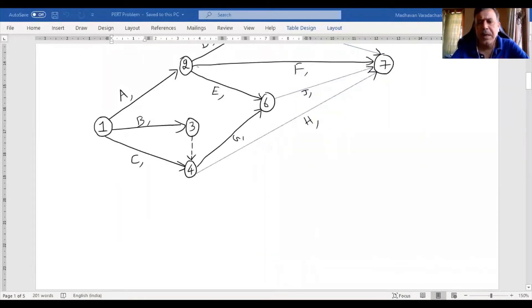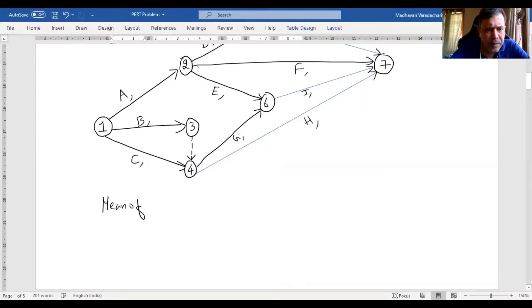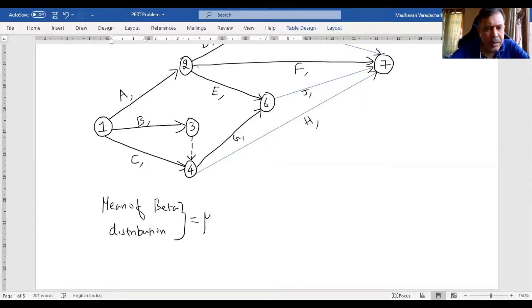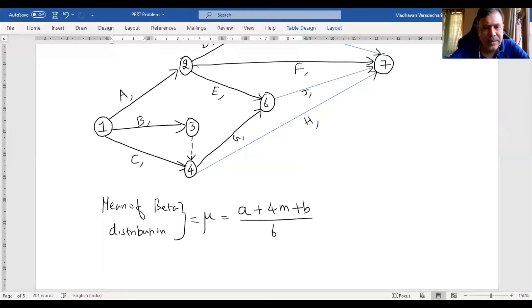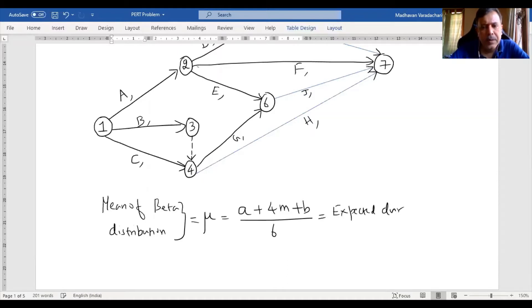For a beta probability distribution, the mean of the beta distribution is denoted by the symbol mu, and is defined as A plus 4M plus B, divided by 6. This will give us the expected duration of each activity.